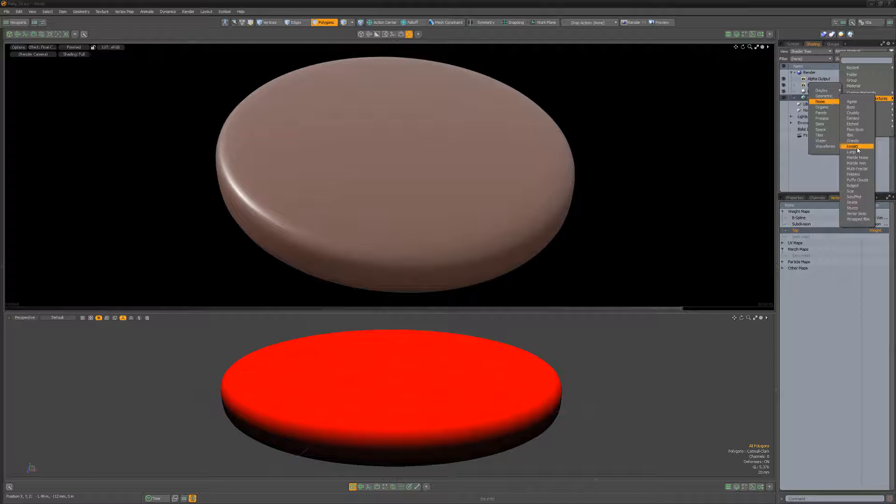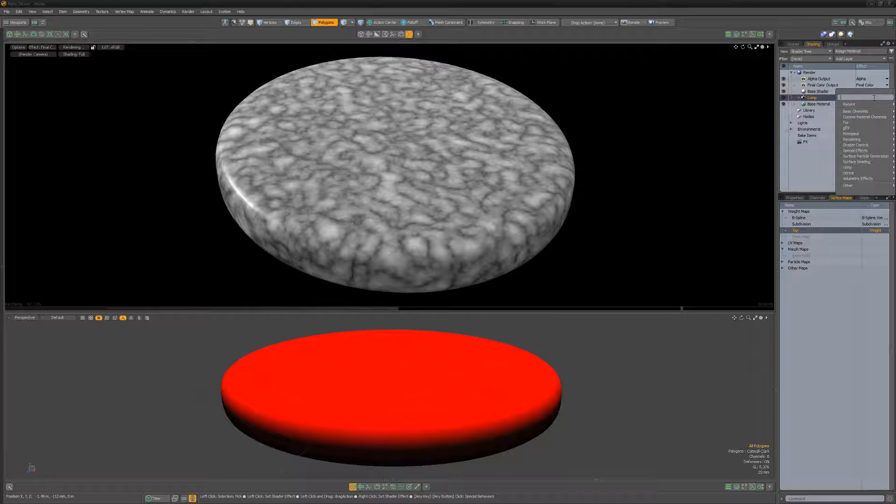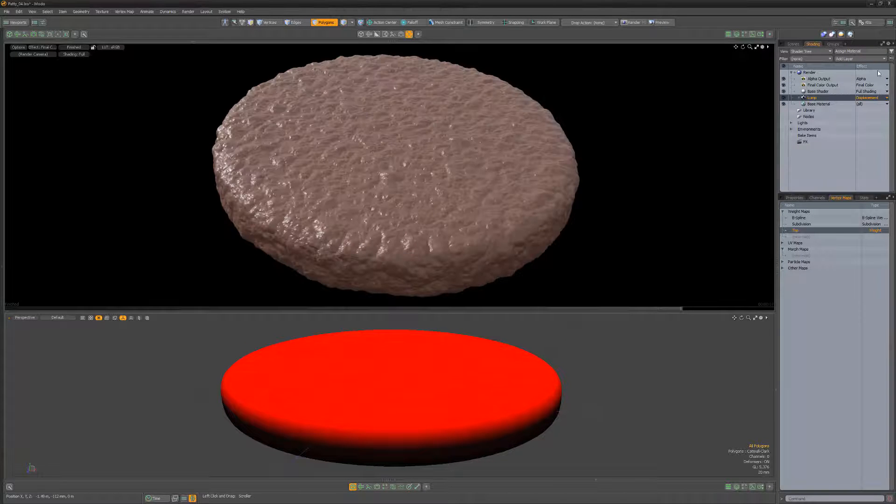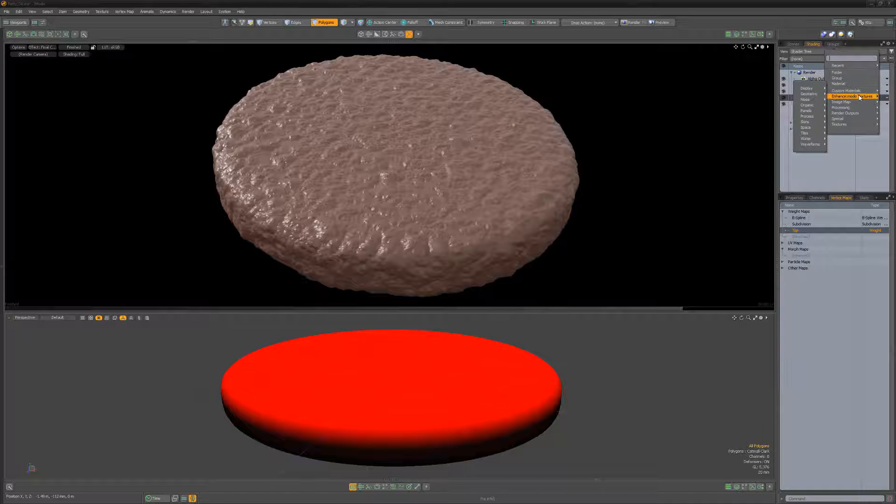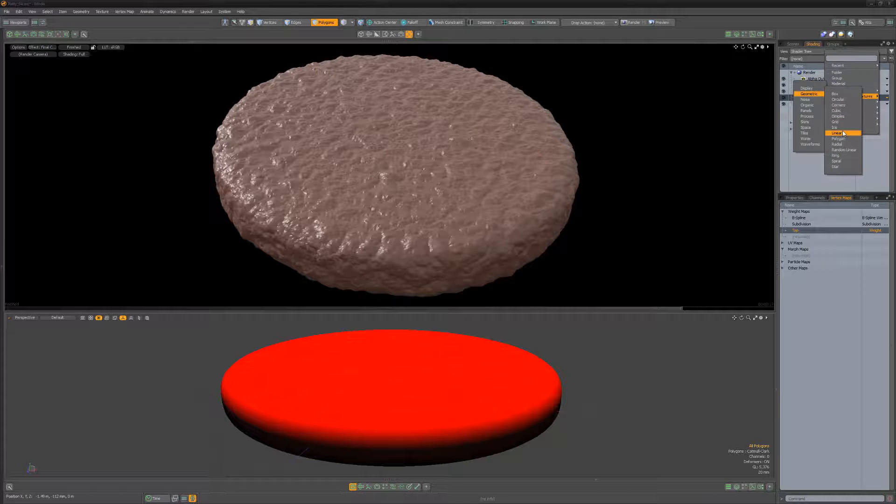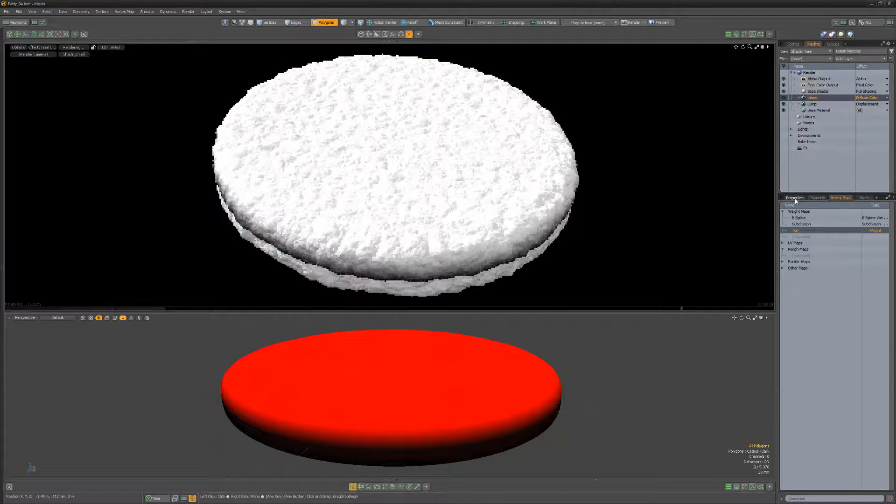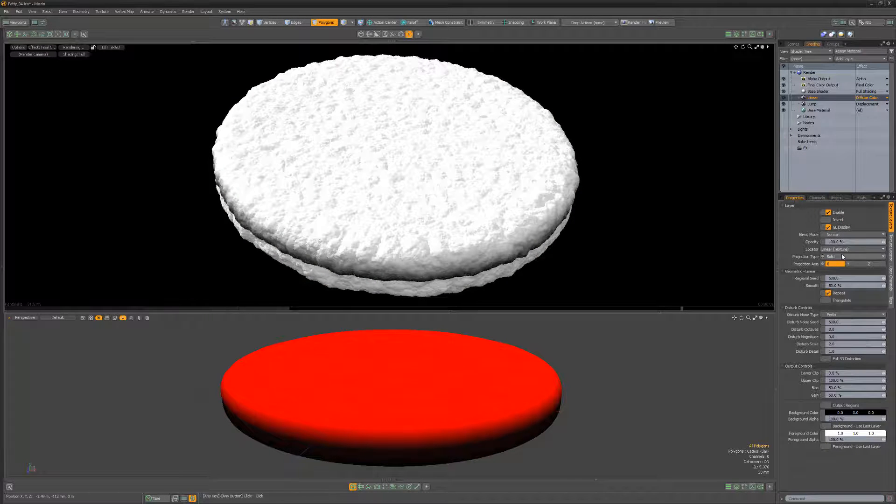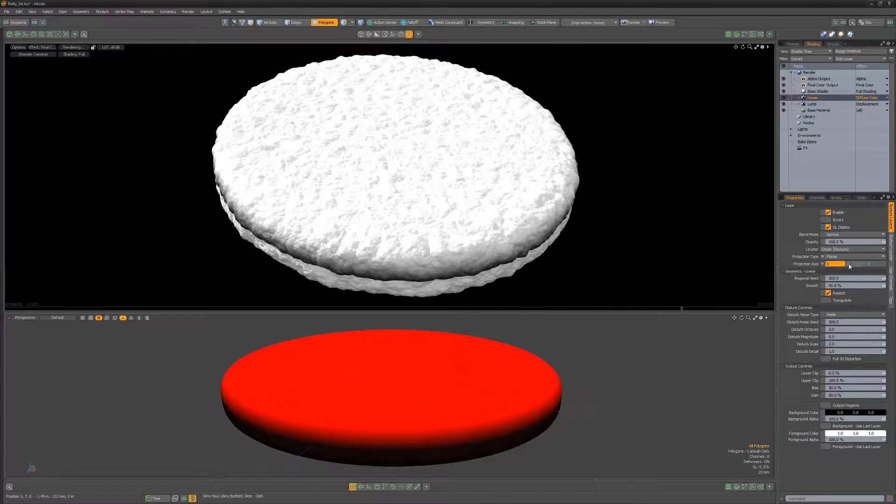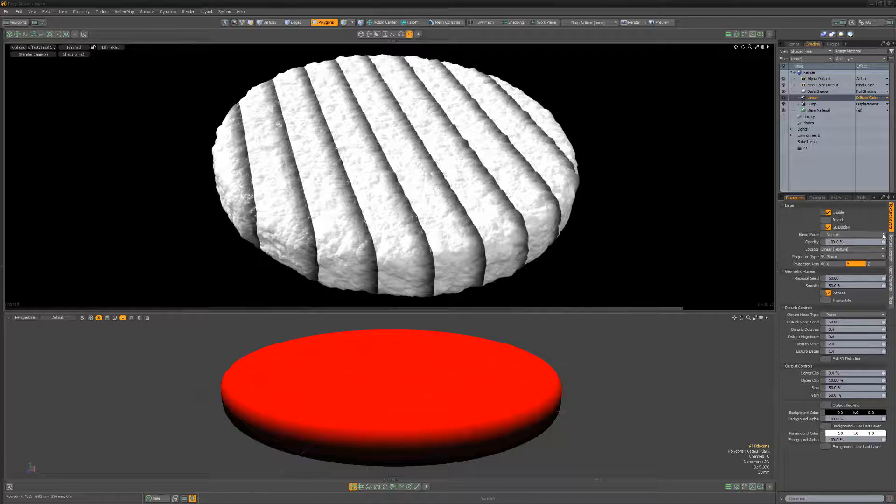Add a lump procedural texture to the shader tree and change its layer effect to displacement. Add a linear procedural texture layer and change its projection type to planar and projection axis to Y. Change the blend mode to multiply,